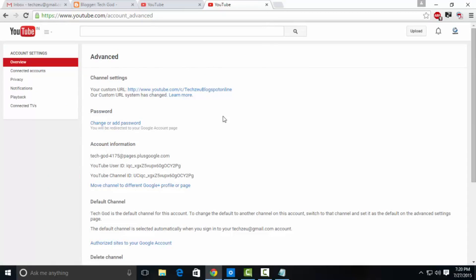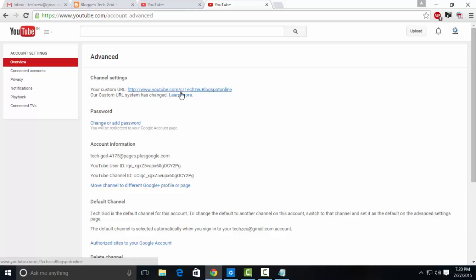These are the advanced settings. As you can see, my custom URL is youtube.com/tagziblogspot.online, and as you saw, I have only six subscribers. How is that possible? That was pretty mind-blowing for some people because they don't know how to do it since you require 500 subscribers on your channel.